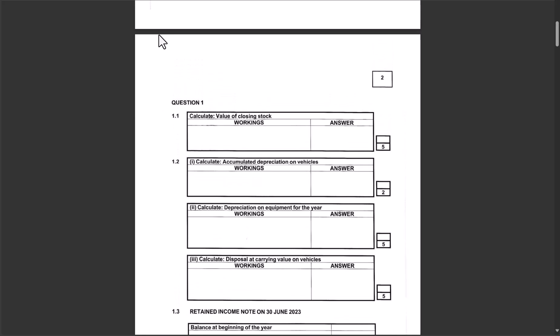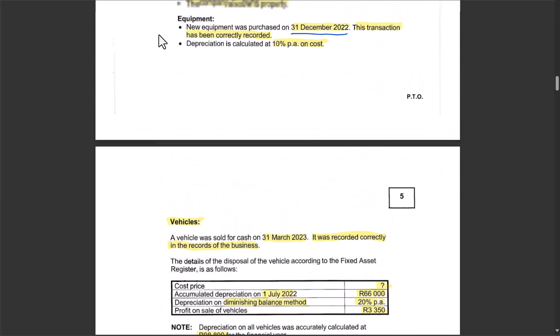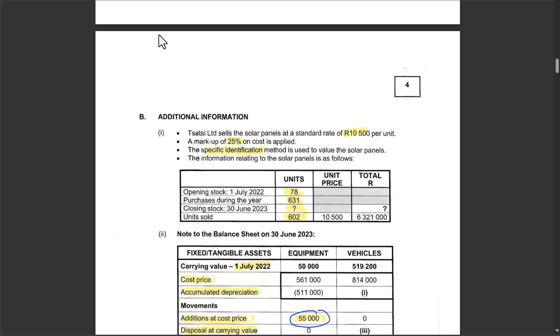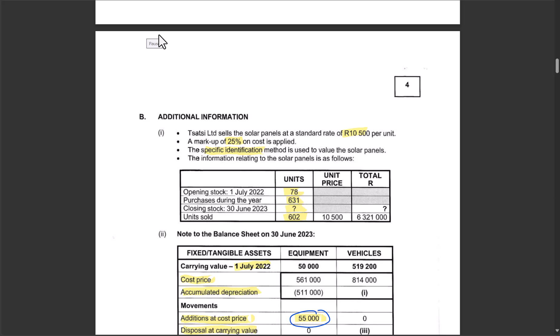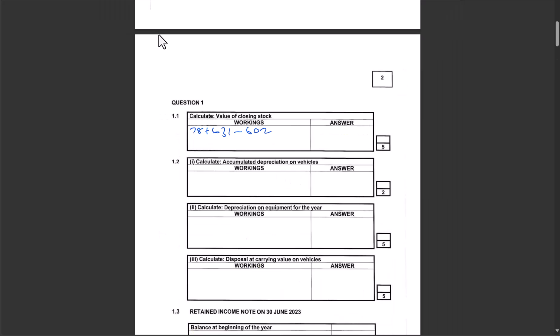For question 1.1, we calculate the value of closing stock. First, find the number of closing units: opening 78 plus purchases 631 minus units sold 602. So 78 + 631 − 602 = 107 closing units.